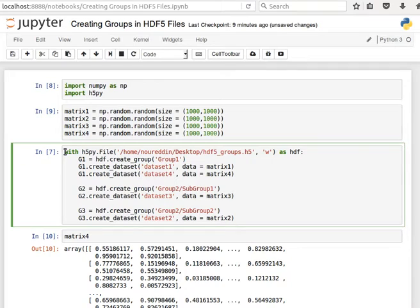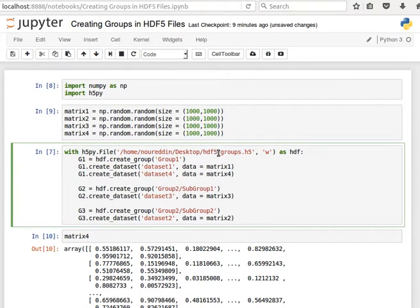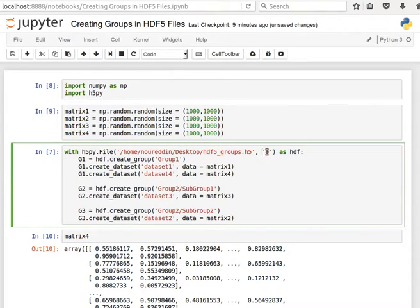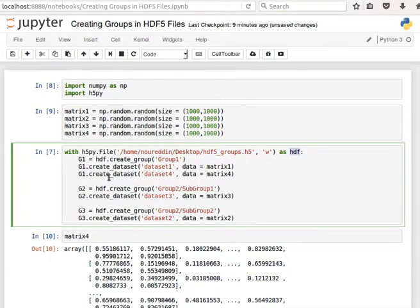And then here we're creating a new HDF5 file called hdf5_groups.h5 on my desktop with the writing mode as hdf, the usual way we did it before.